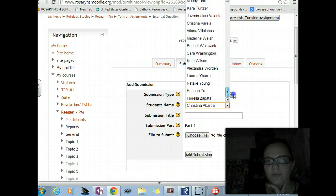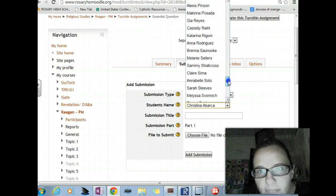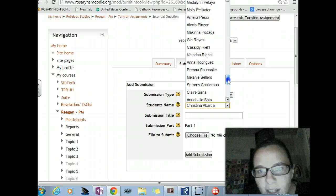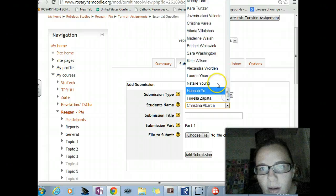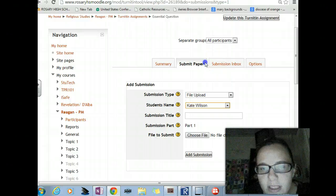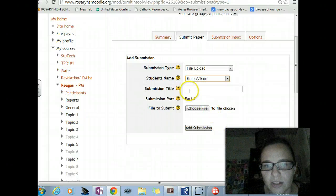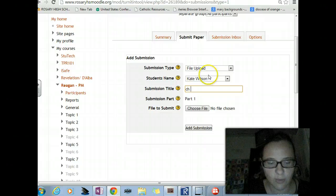Student name? Is my name there? Am I enrolled in my own class? No. Kate Wilson, you're in here — I'm going to use your name. Hang on, I want to see if this works.